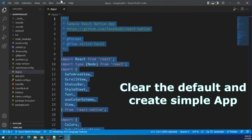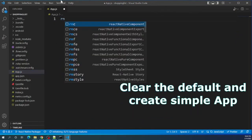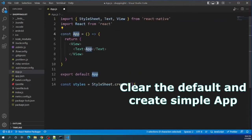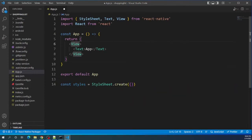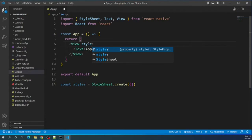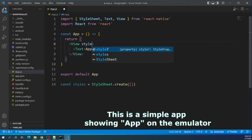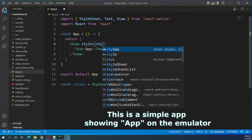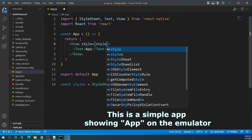Clearing the default app and making a simple app. This is just a simple app showing the word 'app' on the emulator. Clearing the default app and working on the styles of the text for better looking.